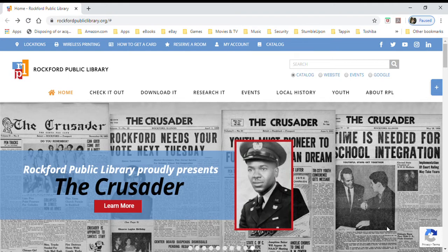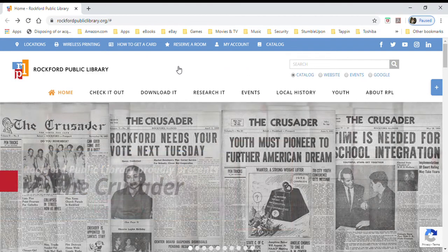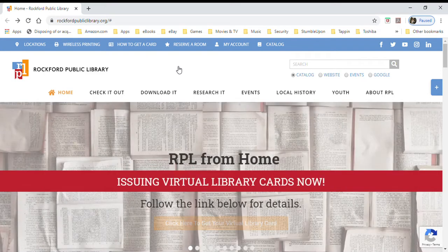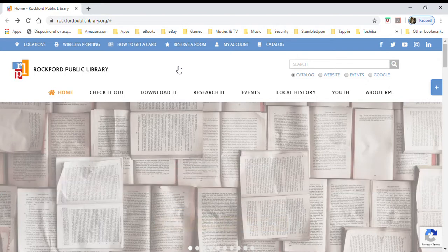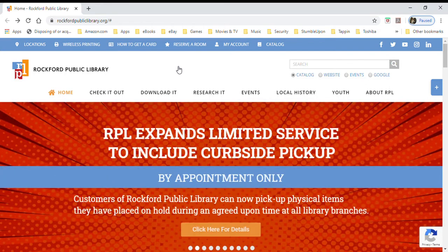Hi everybody, this is Winnie coming to you from Rockford Public Library. Today I have a tutorial for you on how to access Canopy, which is a site for online movies using your library card.